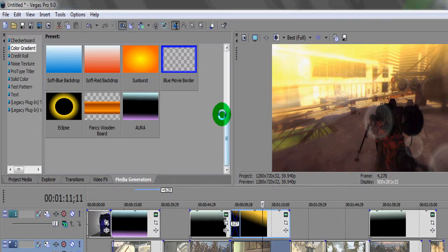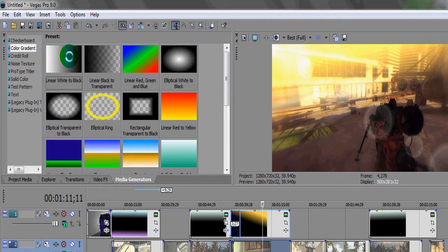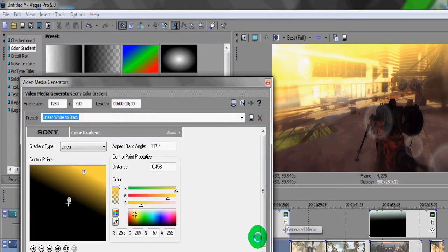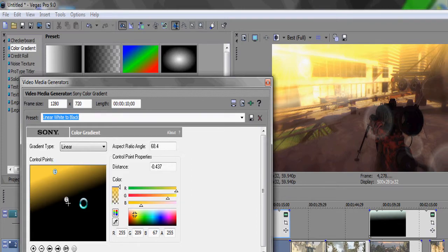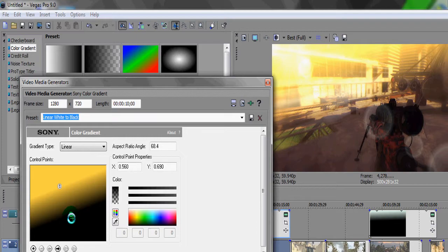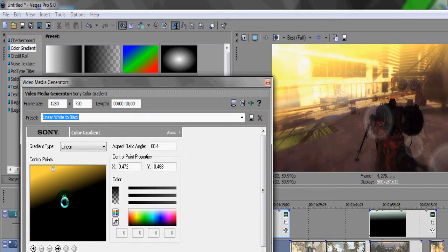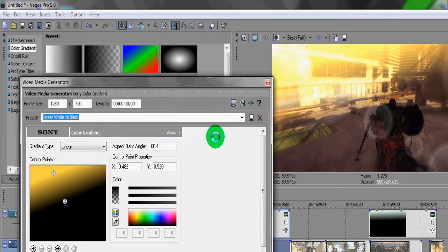Again, drag and drop the Linear White to Black gradient onto the timeline. This time we're only going to use points one and two. Set point one to an orangey-yellow color and point two to black. You can make it brighter or darker depending on the map. One tip: don't use the Sunset effect inside, because there's no way the sun would get indoors. Try to use it on outdoor maps like High Rise or Overgrown.